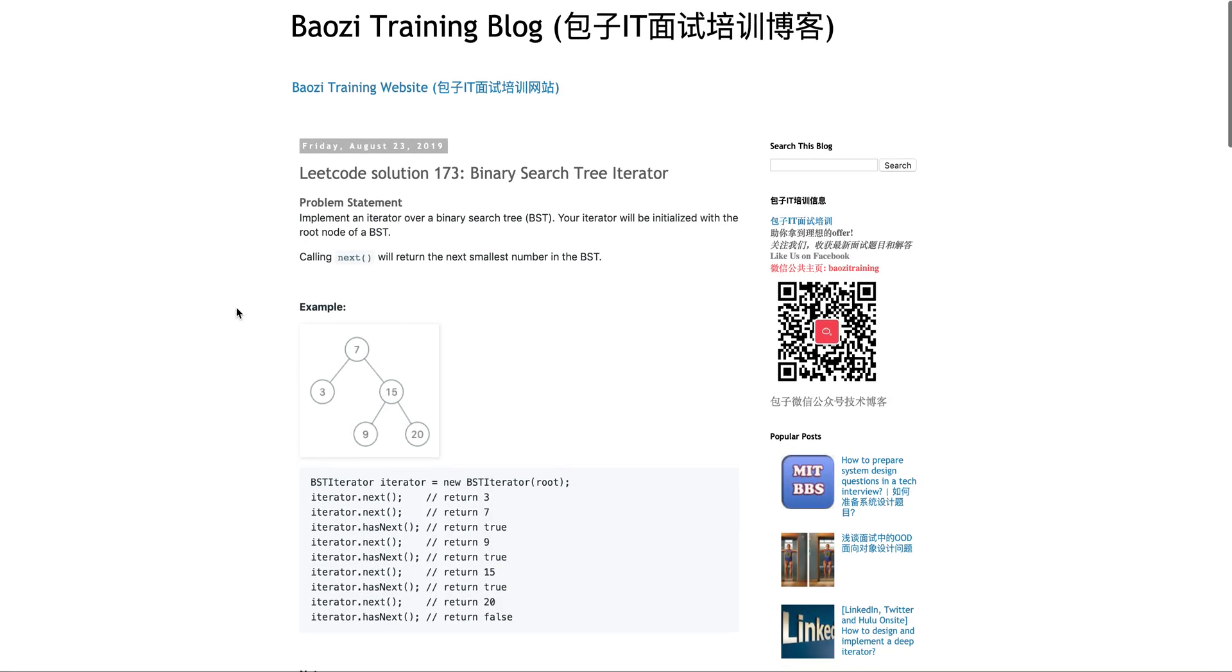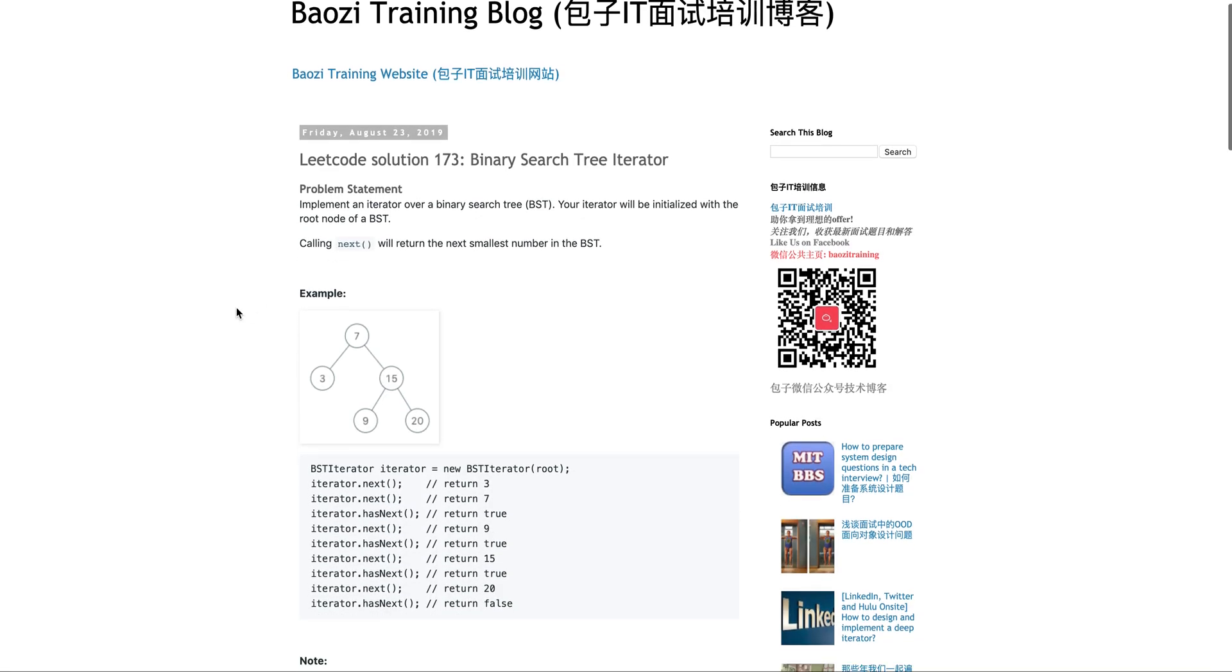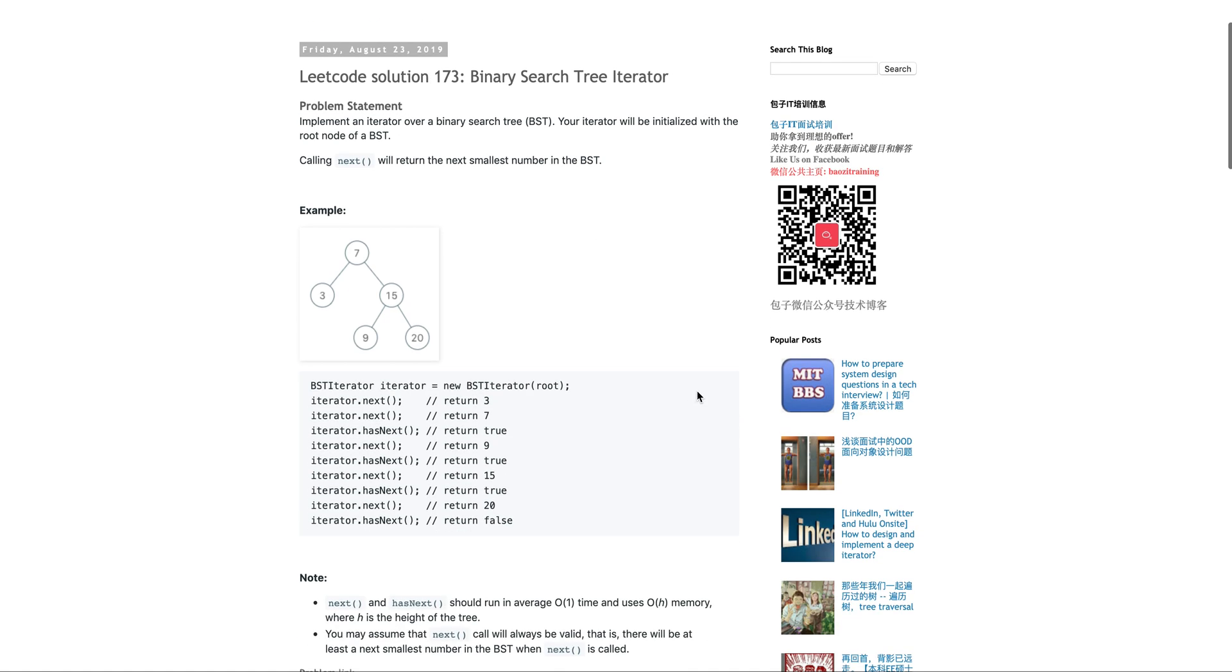So today we're going to talk about the problem which is Leetcode 173, binary search tree iterator. The problem is giving you a binary search tree. Always pay attention whether it's a binary tree or binary search tree. Implement two interfaces of the iterator.